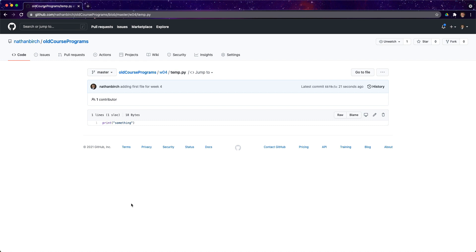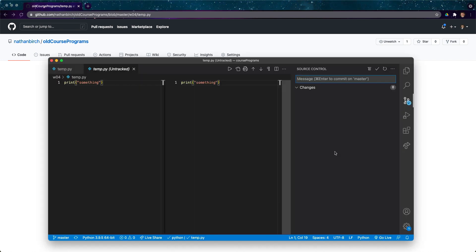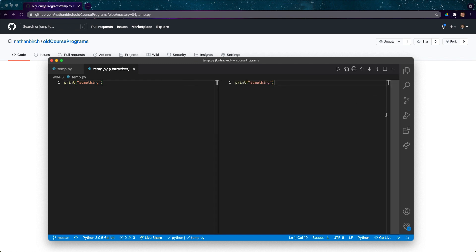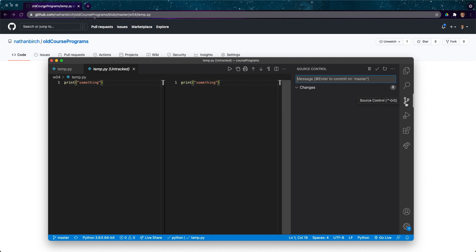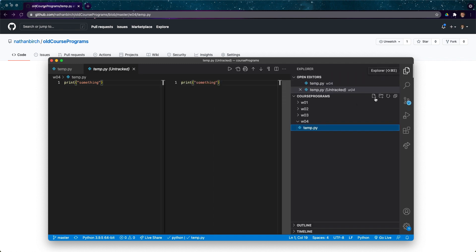So hopefully this helps. VS Code, this GUI, this graphical user interface in here is great for working with git. I really really like it. But yeah, hopefully this was helpful for you.